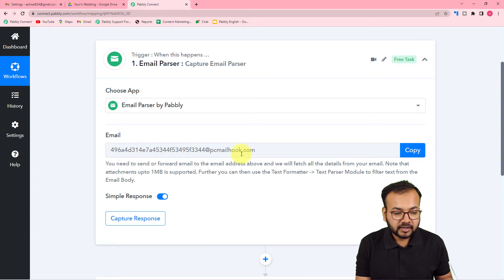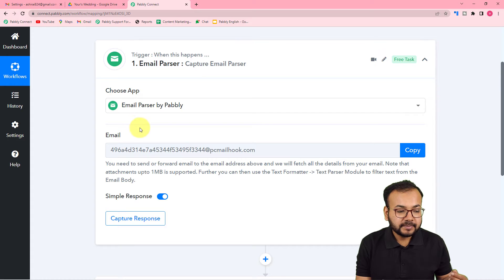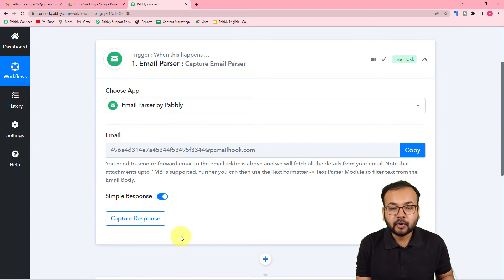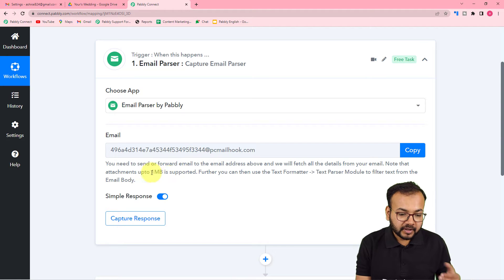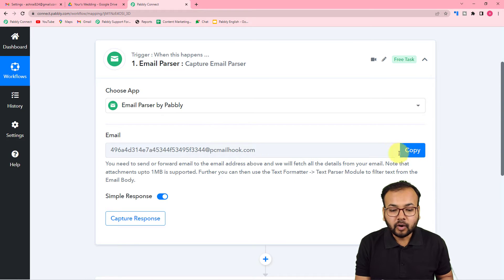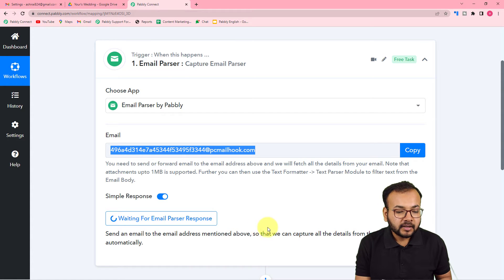When you select Email Parser, it gives you an email address. Whenever you receive an email, with the help of this feature the same email is going to be captured on this address and you will see the details of the emails along with attachments in the response. You just have to copy this forwarding email address, and you can see it has started showing 'Waiting for Email Parser response'.